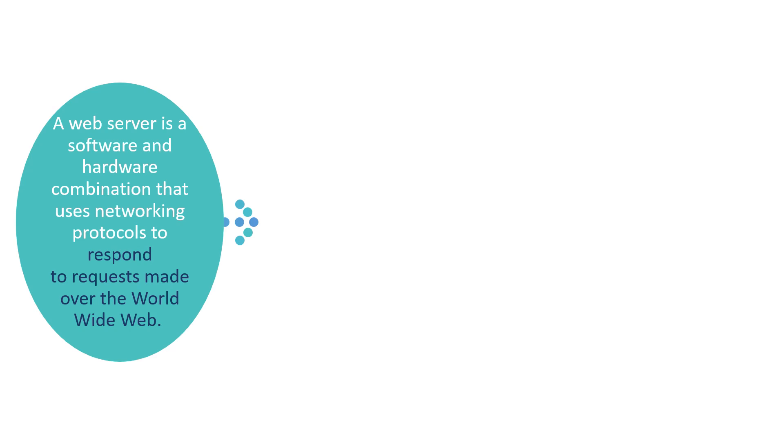First we can see what is a web server. It is a software and hardware combination that uses networking protocols to respond to requests made over the worldwide web.